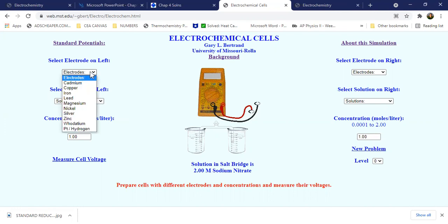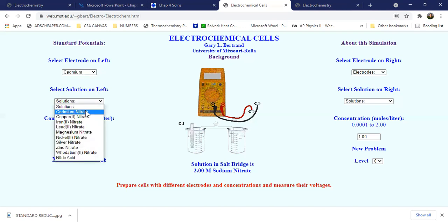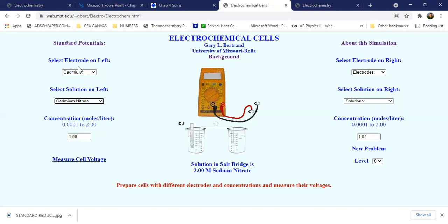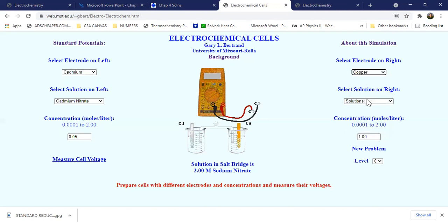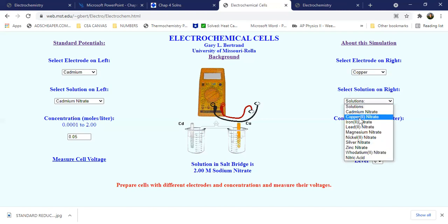For the electrodes, let's choose cadmium. If we choose cadmium, the solution must be cadmium nitrate as well — it must be compatible with the type of electrode. We set the concentration to 0.05. The electrode on the other side must be different, so we choose copper, and its partner solution must be copper nitrate.